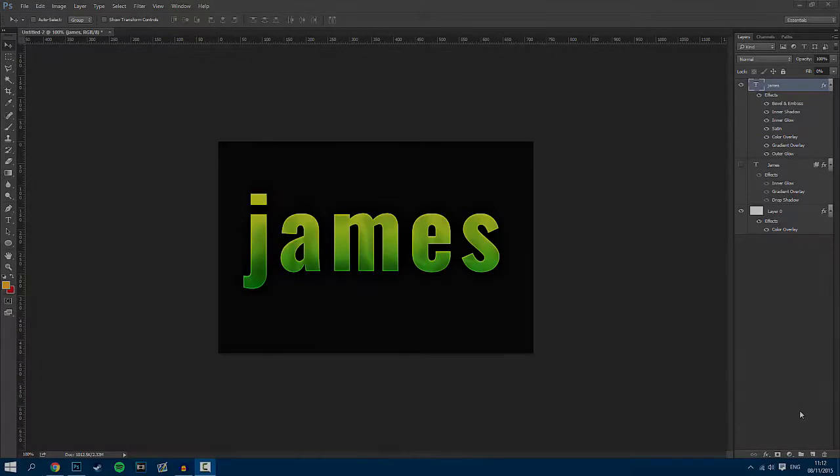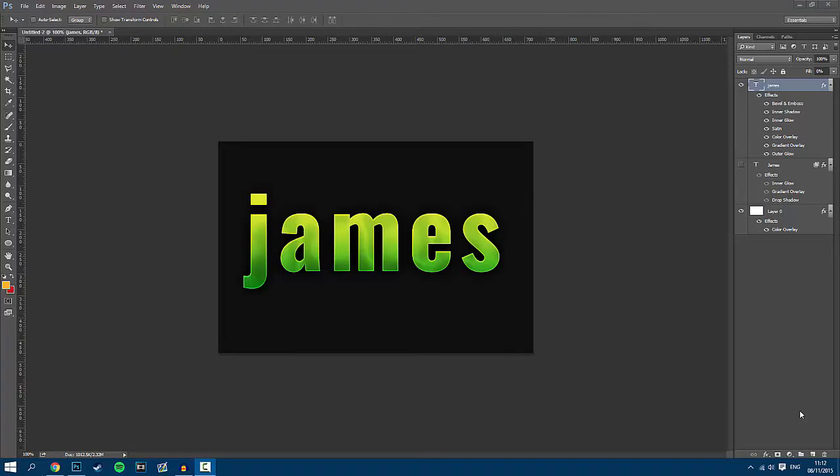So the first step in order to save a layer style is to create the layer style you would like to save. I have used this one here, and I believe this is in my layer styles pack. I will leave a link to my layer styles pack in the description below as well.